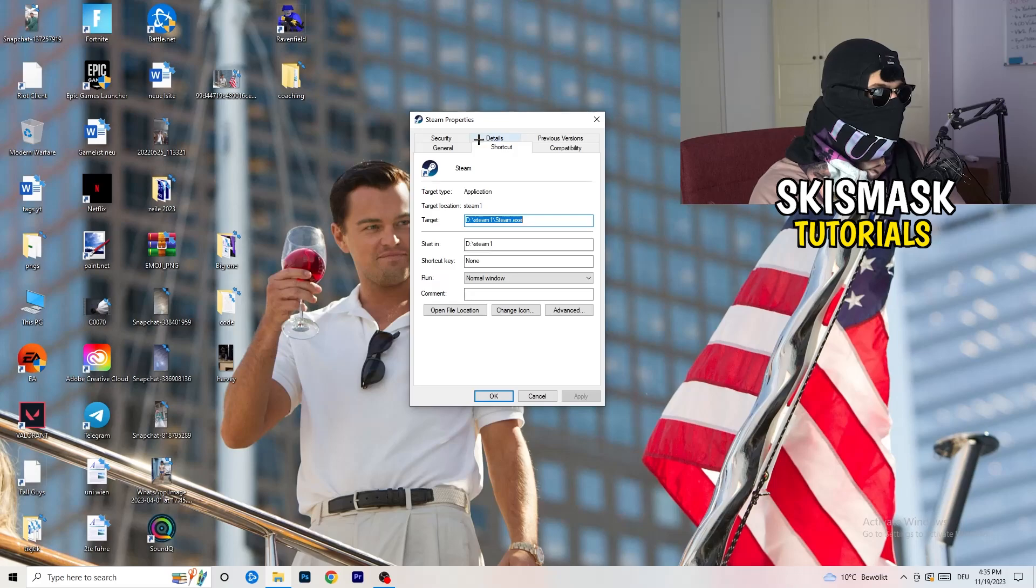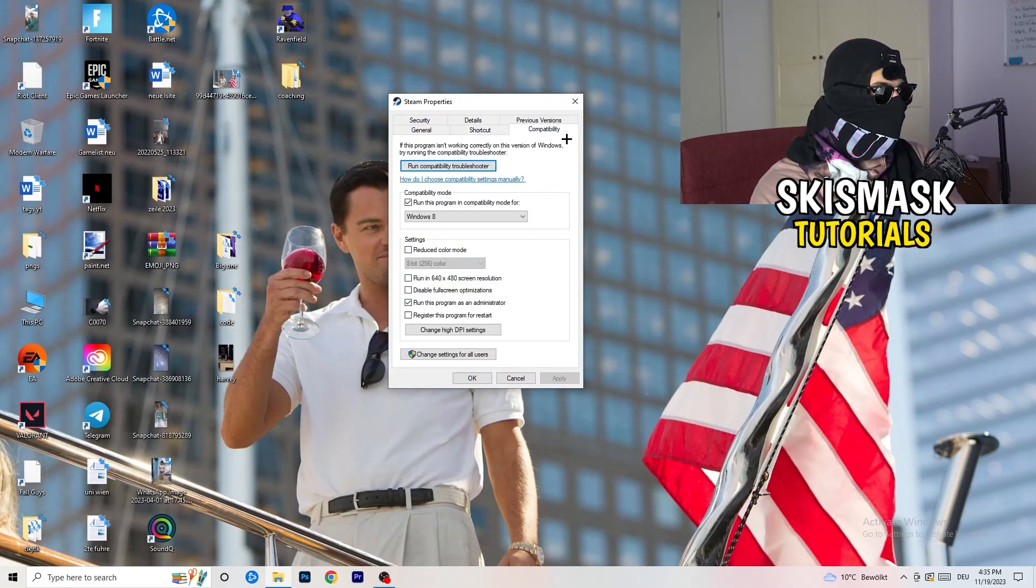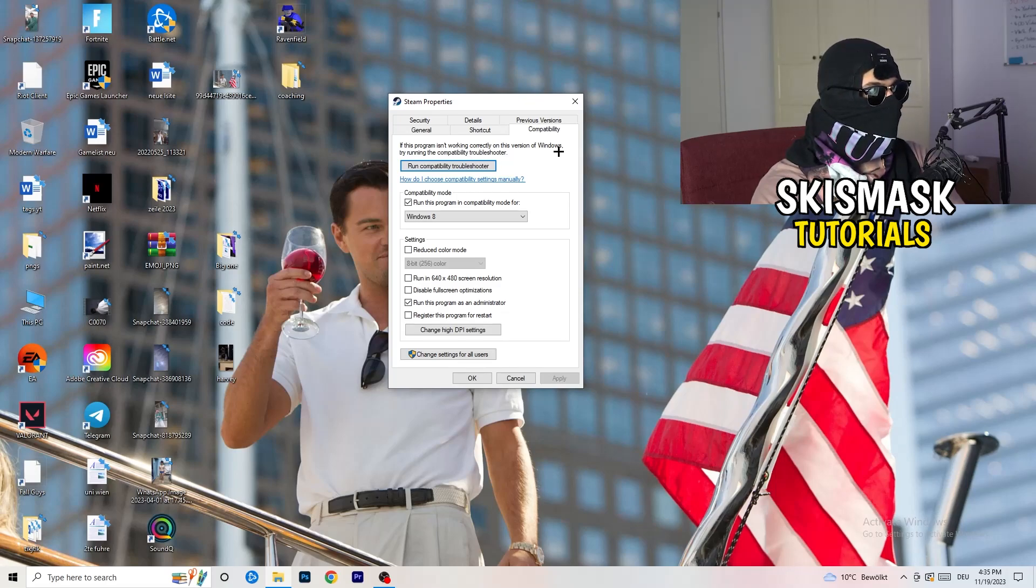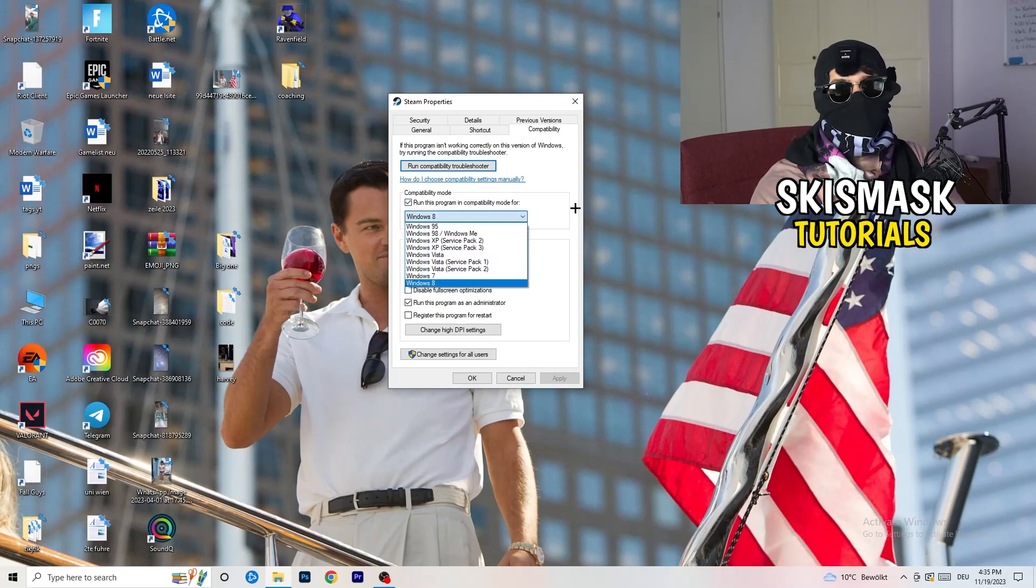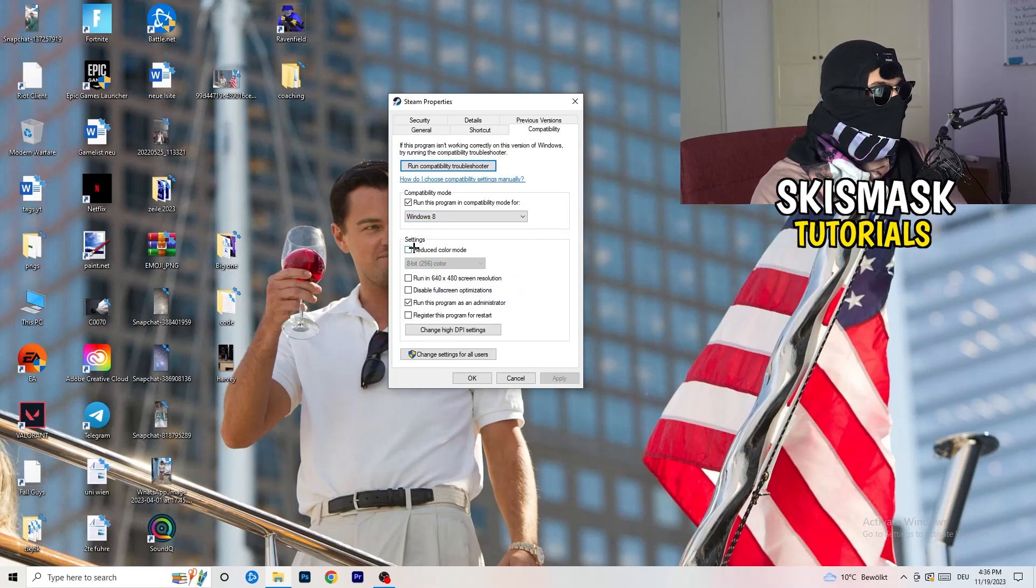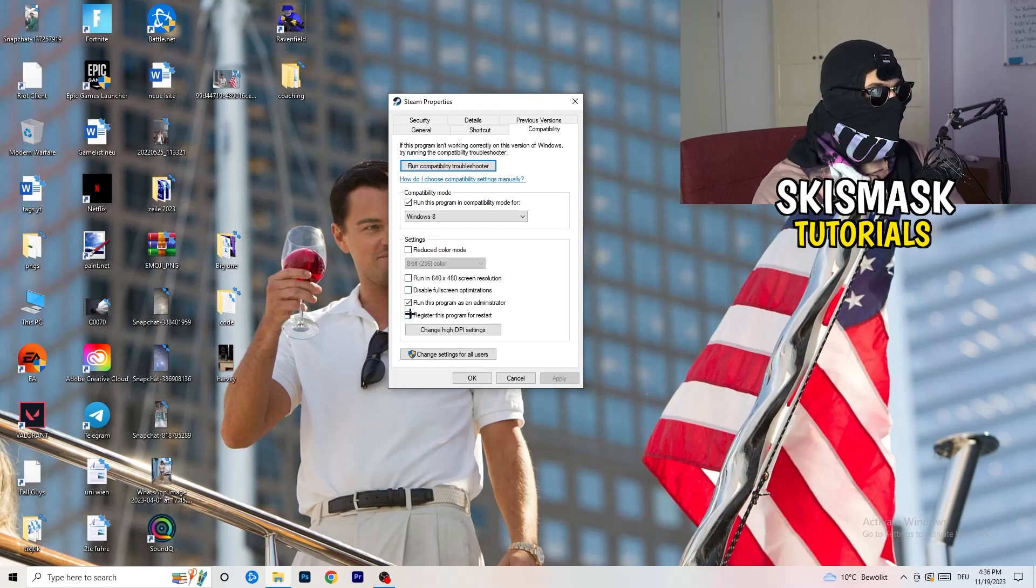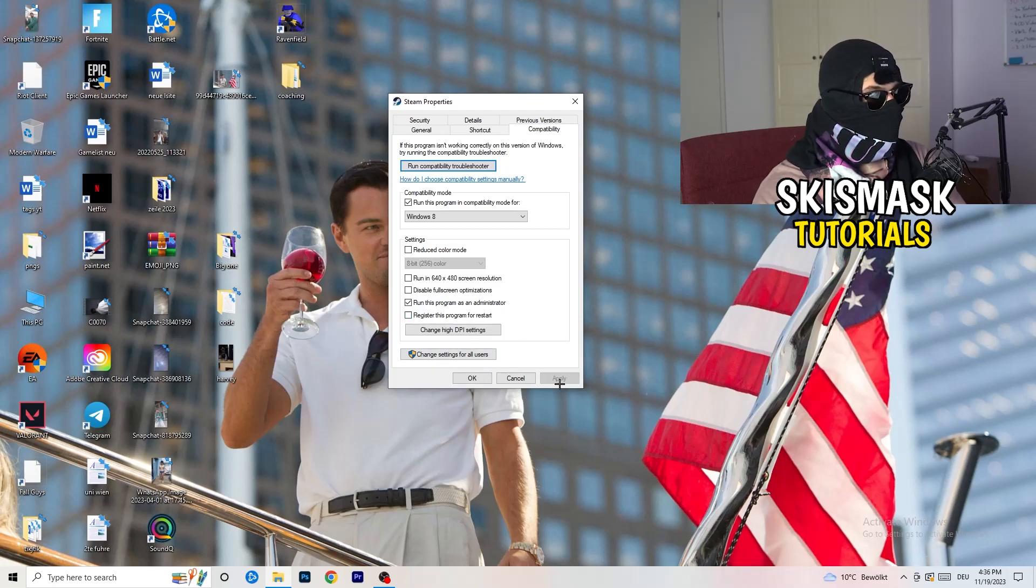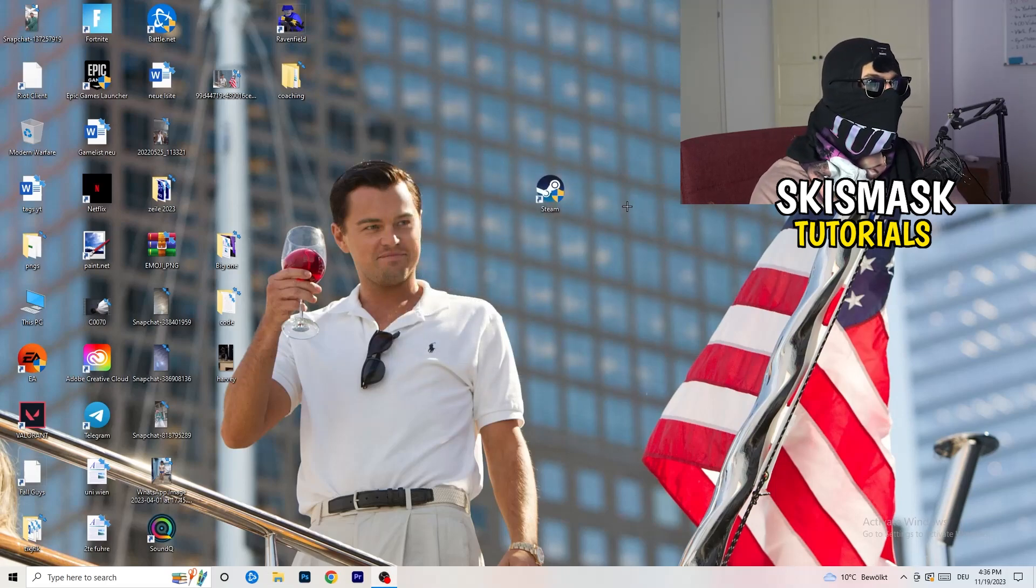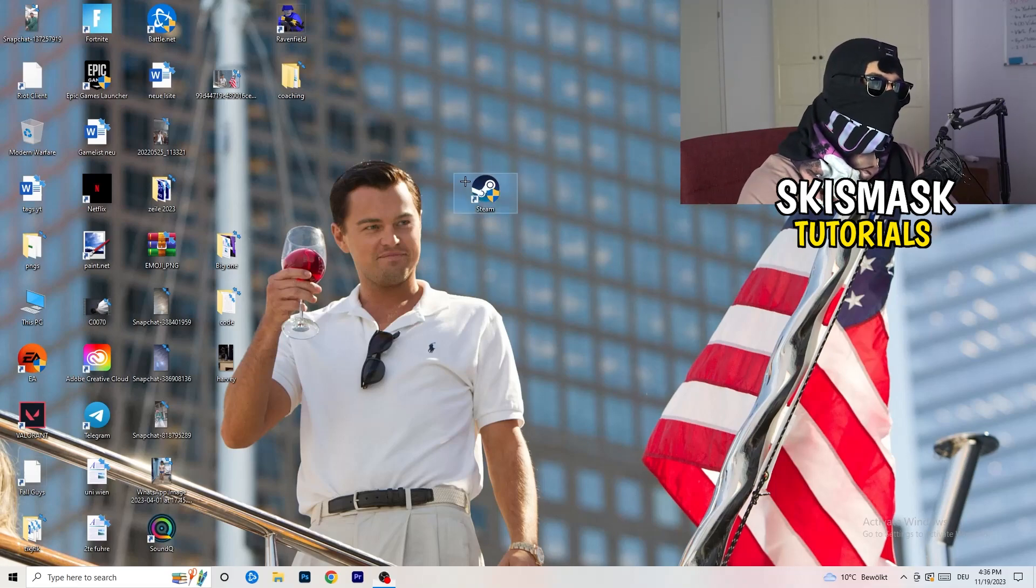What I want you to do here is really simple. Take the tab which popped up, go to Compatibility, and now you need to copy my settings. Let's quickly run through it. Compatibility mode: enable, run this program in compatibility mode for, select the latest Windows version you can find, for me it's Windows 8. Disable reduced color mode. Disable run in 640 by 480 screen resolution. Disable fullscreen optimizations: enable. Run this program as an administrator: enable. Register this program for restart: disable. Click on apply and okay.